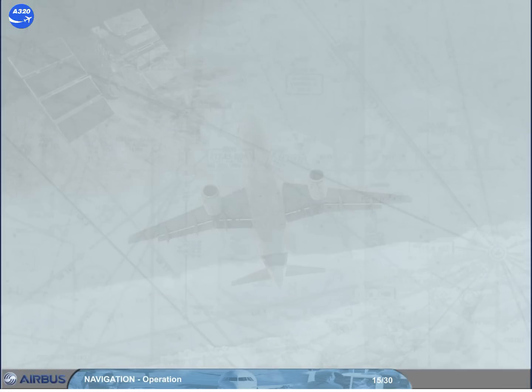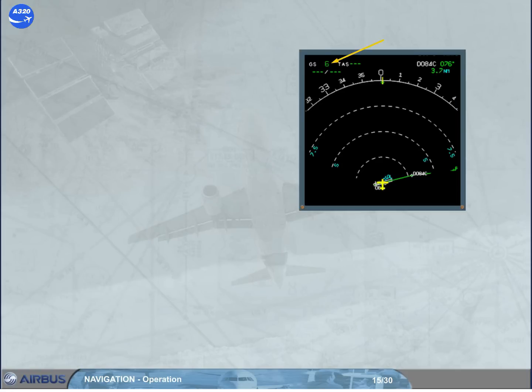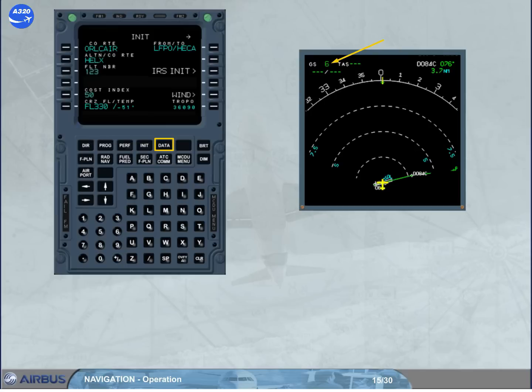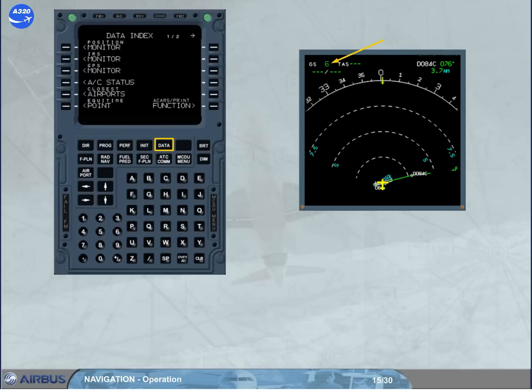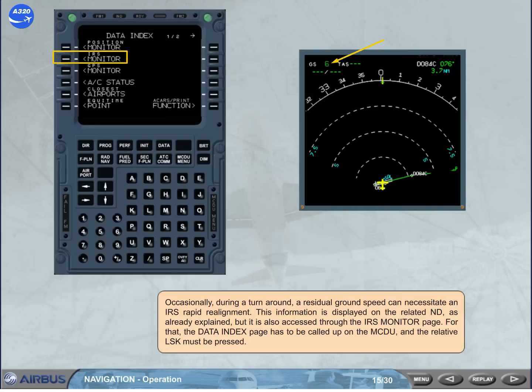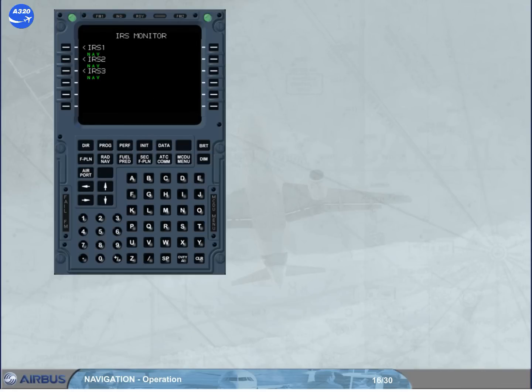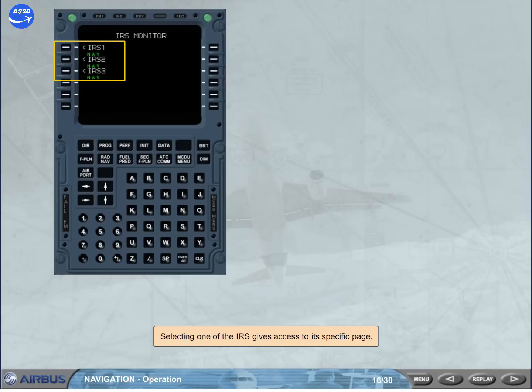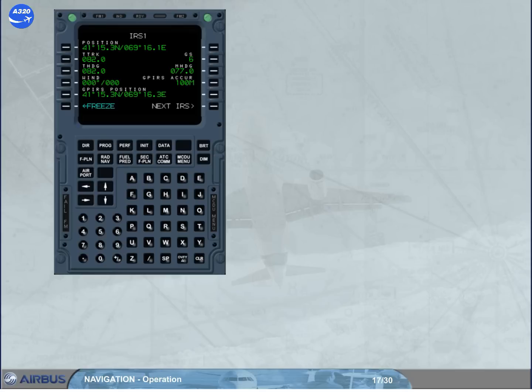Occasionally, during a turnaround, a residual ground speed can necessitate an IRS rapid realignment. This information is displayed on the related ND as already explained, but it is also accessed through the IRS monitor page. For that, the data index page has to be called up on the MCDU, and the related LS key must be pressed. Selecting one of the IRS gives access to its specific page. From this page, you can check the residual ground speed of IRS 1, then access the other IRS's.